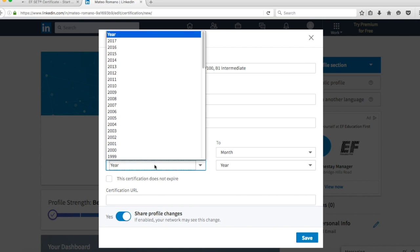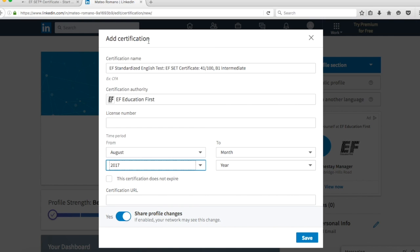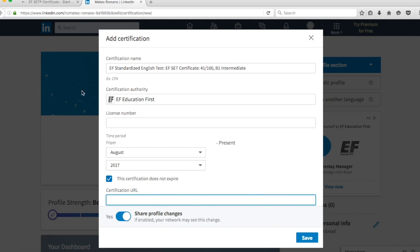A license number and expiry date are not needed to upload your test result, so you can leave those fields blank.